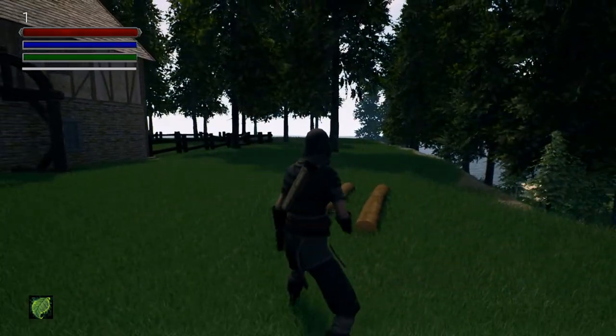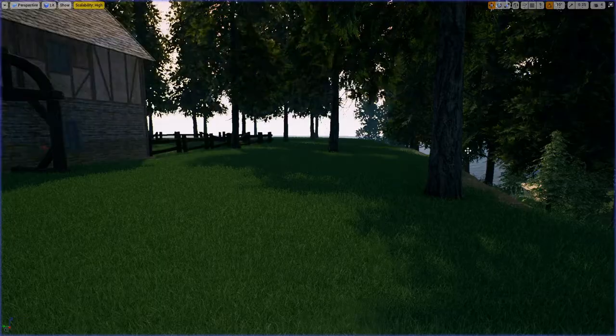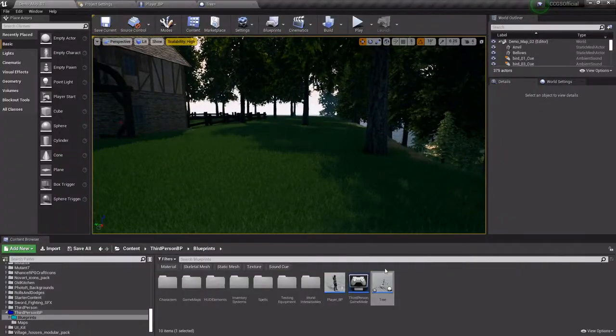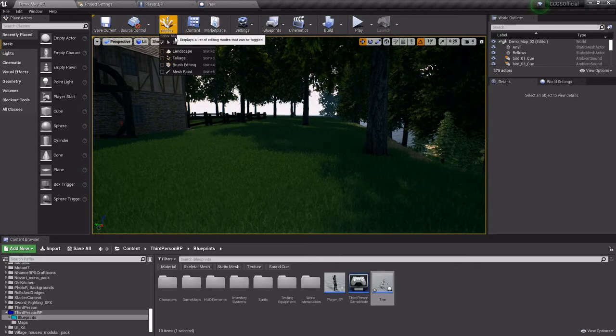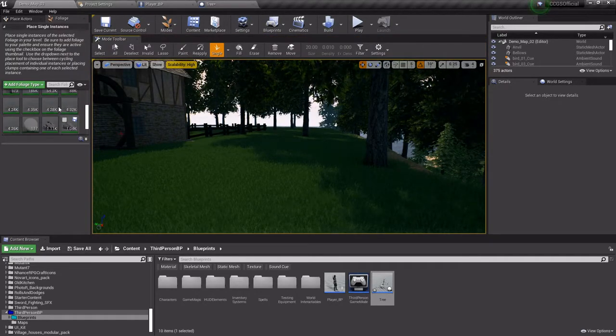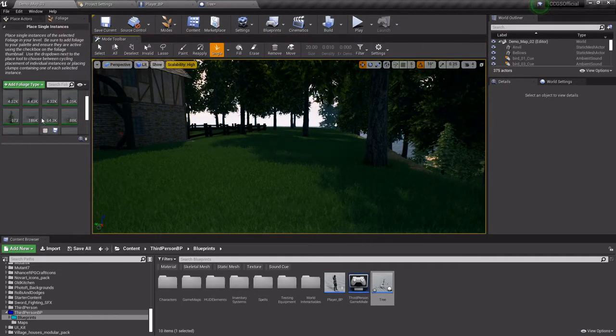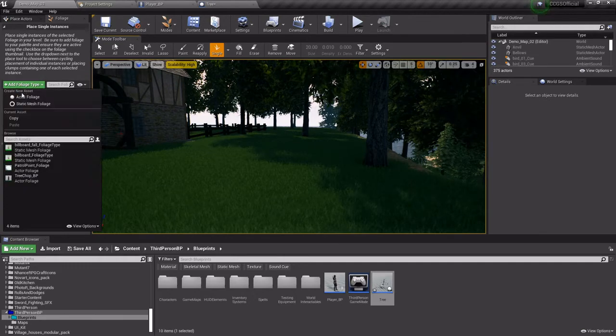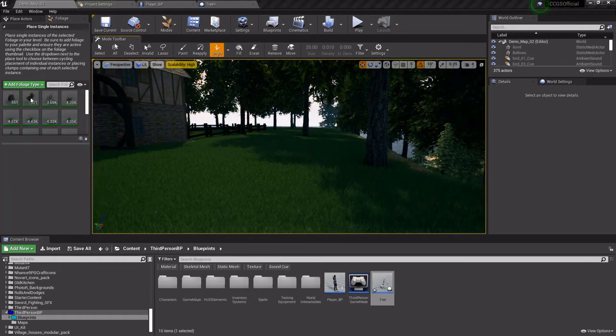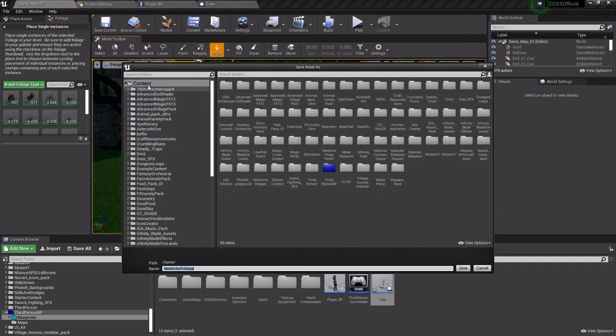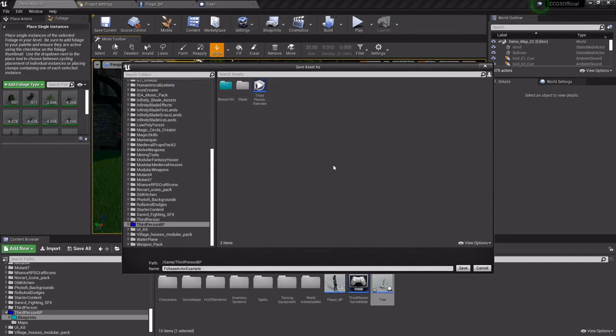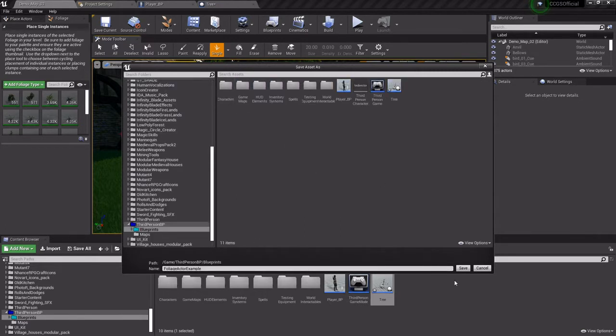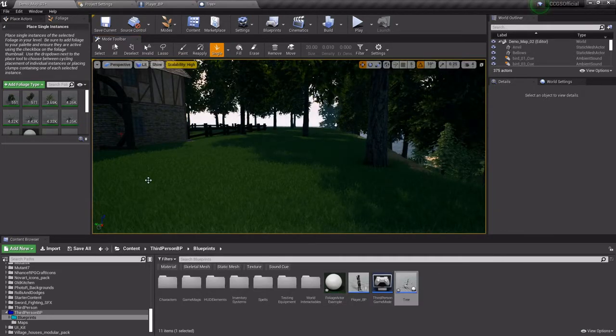It's actually pretty simple, so we'll just jump right into it. When you're in the foliage edit mode and you've got all your spots right here, if you go to add foliage type, you can add an actor foliage. Then you can go through and save it where you want to. I'll just call this foliage actor example and save it in the blueprints folder.